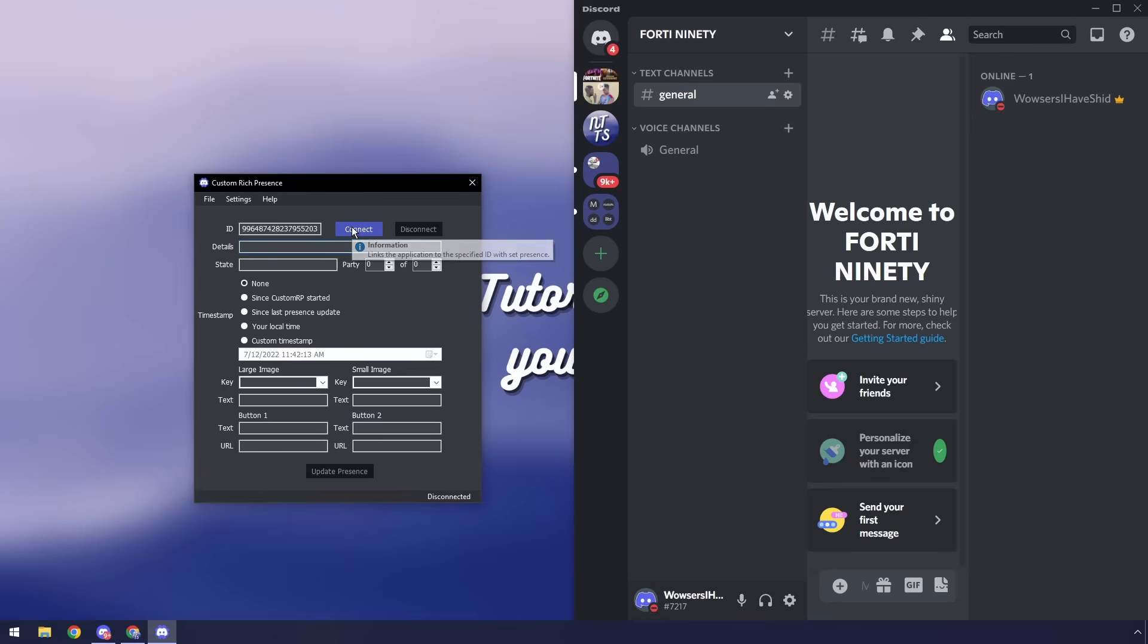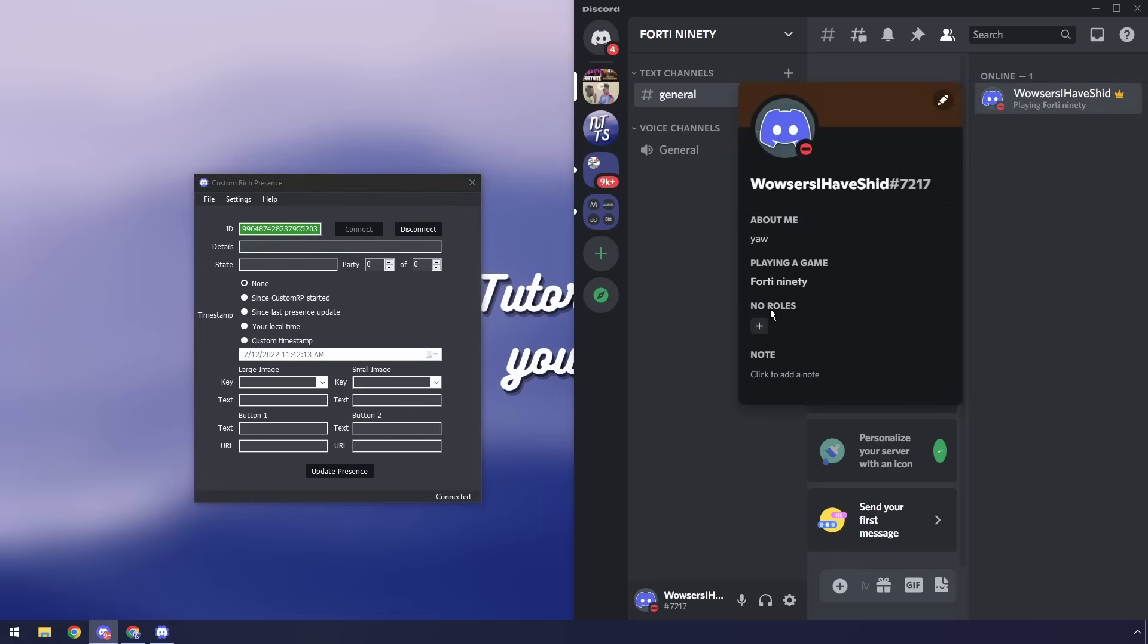Now if I click connect on the custom rich presence application you'll notice that it says connecting and when it's done it says playing 1490. Awesome.